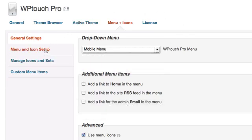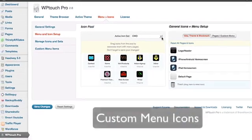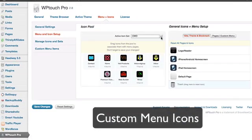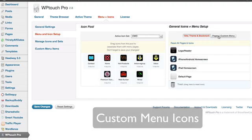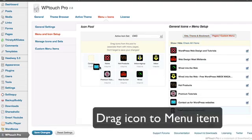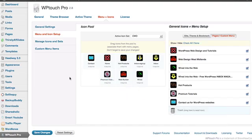Finally, you can set up custom menu icons from a choice of existing sets or upload your own. Now you can allocate different icons to each menu item and remember to save your changes.